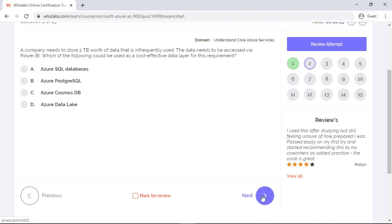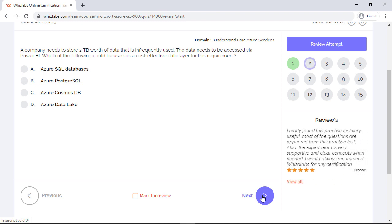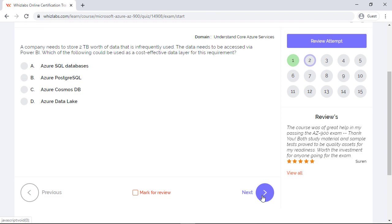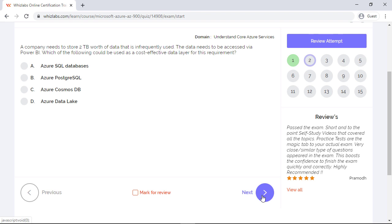A company needs to store two terabytes of data that is infrequently used. The data needs to be accessed via Power BI. Which of the following could be used as a cost-effective data layer for this requirement? Well, the first two options, Azure SQL Database and Azure PostgreSQL, are fully managed relational database services. They are typically used for mission-critical workloads. So it doesn't make sense to store data that is infrequently accessed in these relational databases. Whereas Cosmos DB is a NoSQL database for applications like web, mobile, gaming, or IoT. So you would assume it is more suited for data that is frequently accessed.